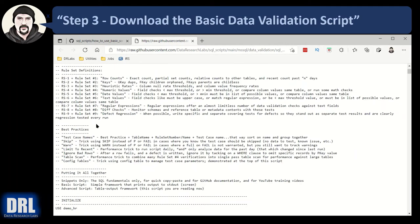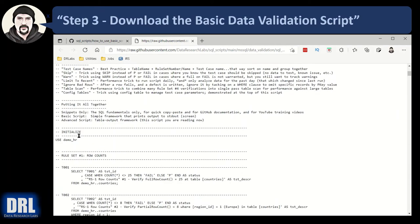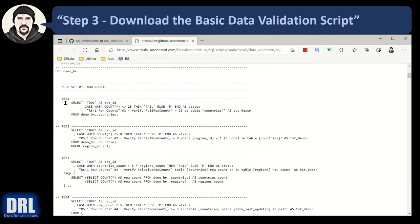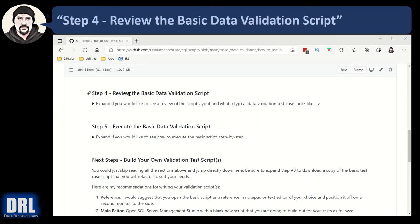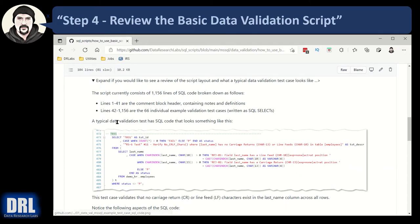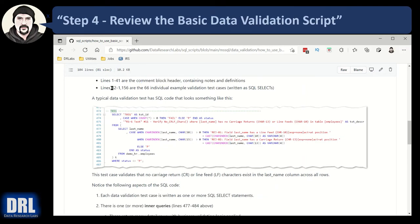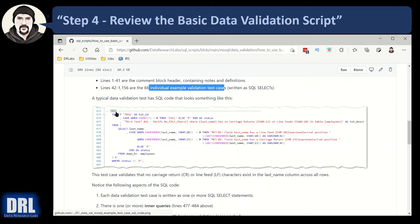There's a big header block, some descriptions of what's going on, listed best practices, and then here's all the test cases: test case one, test case two, test case three. Next is step number four, reviewing the basic data validation script. In that script we were just looking at earlier, lines 1 to 41 is the comment block header — it contains the notes and definitions. Lines 42 to 1,156 are the 66 individual example data validation test cases. And here is a standard example of one of the test cases — it's test case number 31.